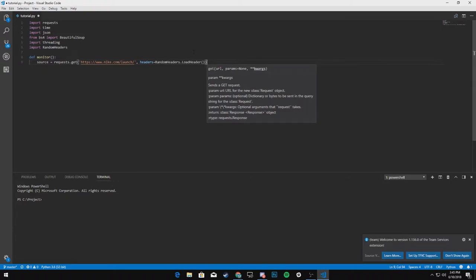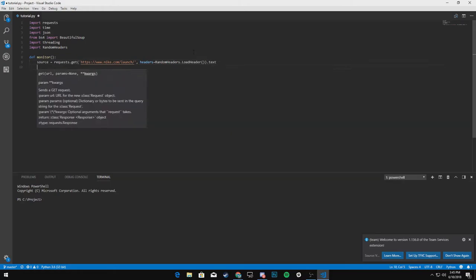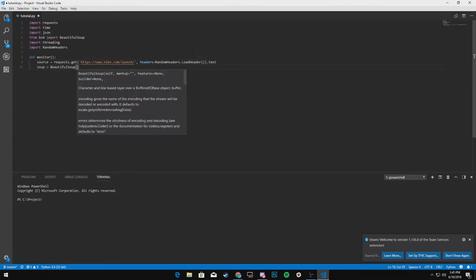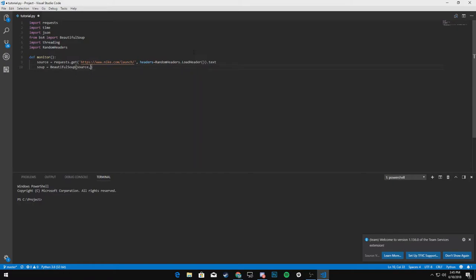So this is where we'll start and we'll say, we want to get the text, soup equals beautiful soup. And we're going to parse source in LXML. All right.